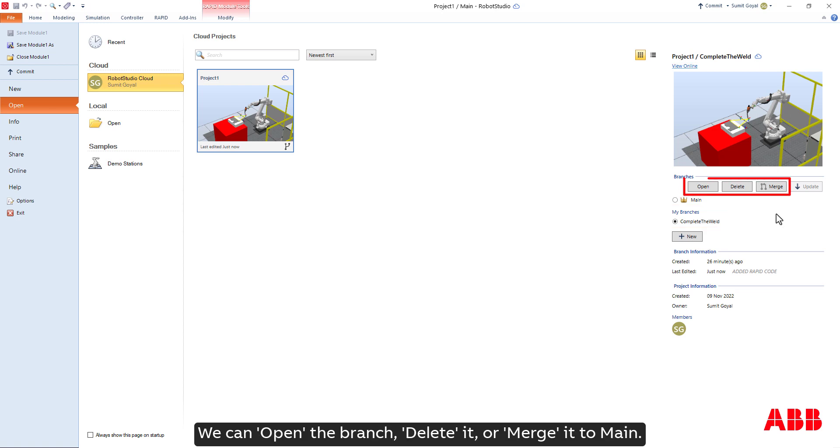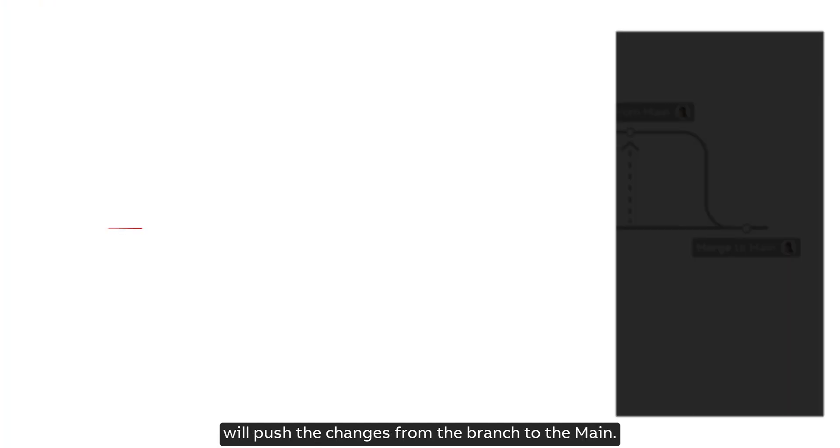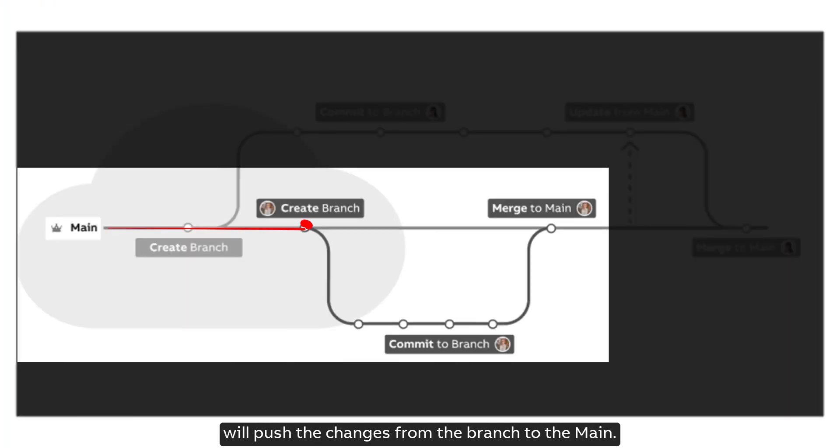We can open the branch, delete it, or merge it to main. Merging a selected branch to main will push the changes from the branch to the main.